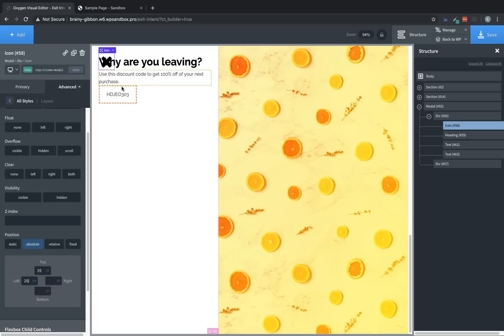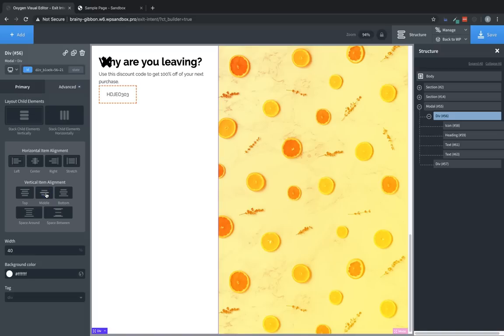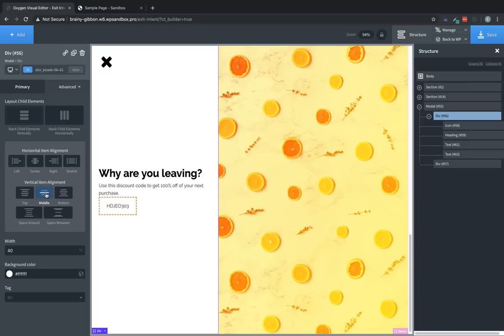Now that takes the X icon out of the flow of the DOM. So we can actually manipulate the elements inside that div without impacting the X icon. So we're going to choose the div and under the primary tab of properties pane, we're going to choose middle for the vertical item alignment. Great, that looks much better.